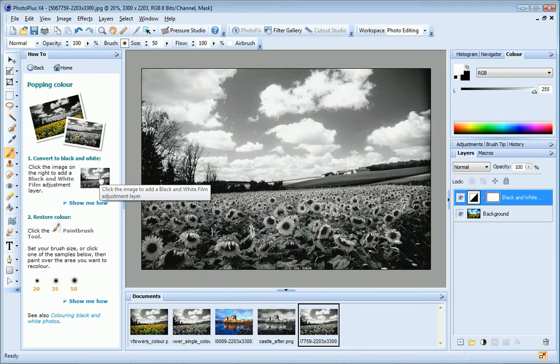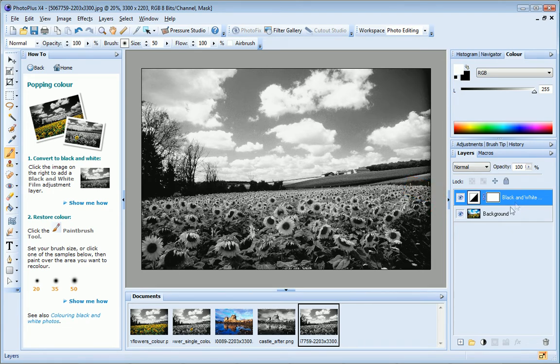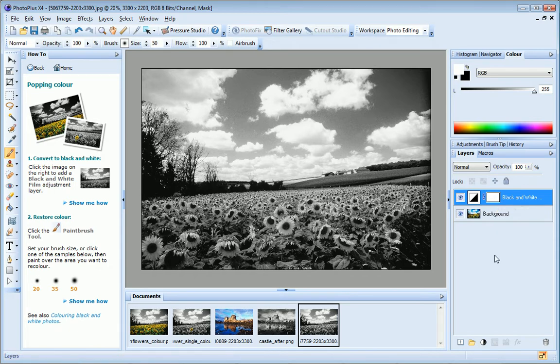Over on the Layers tab, you can see that this has added a black and white film adjustment layer to my image. This rectangle here is a layer mask. The color of this mask, white, indicates that this is a Reveal All layer mask, which means that the adjustment I've added is revealed.